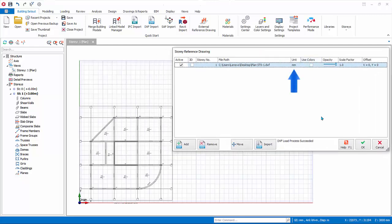Unit. Please select the correct unit of the DXF file from the Unit column. The drawing will be scaled immediately.